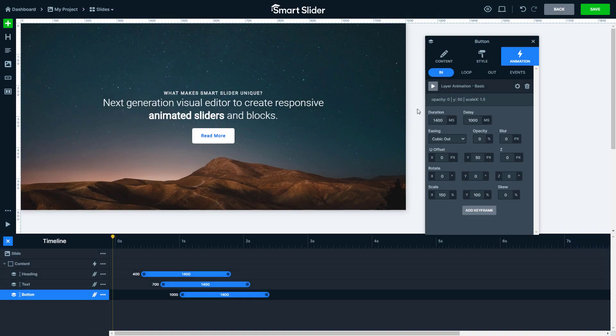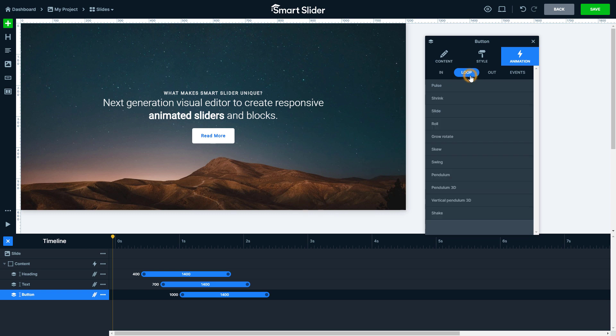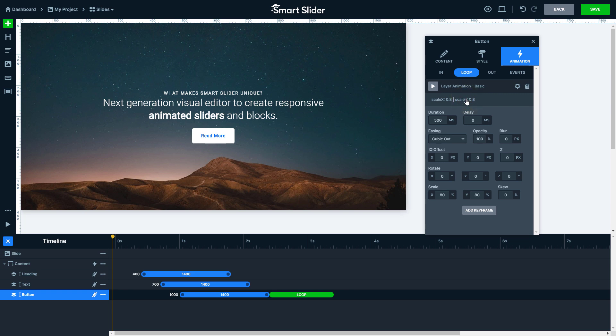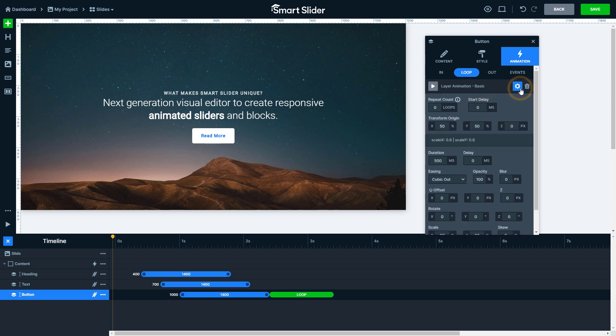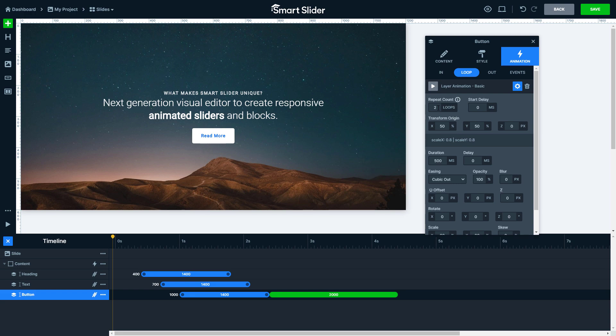The loop is a special animation which repeats infinite times. But if you want to set how many times it should play, you can do that at its settings. To make the button move twice I set the repeat count to 2. The loop animation is marked with green color on the timeline.